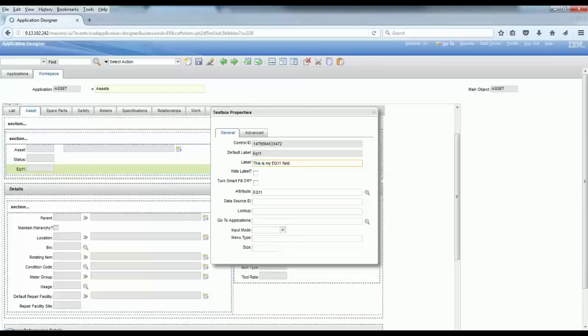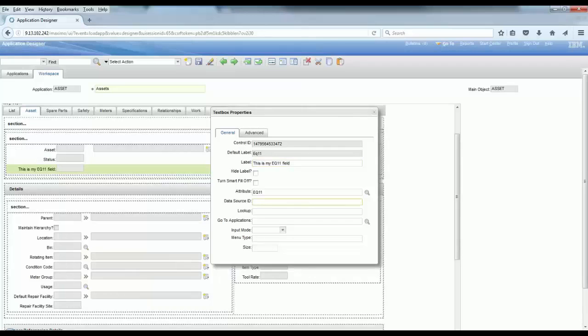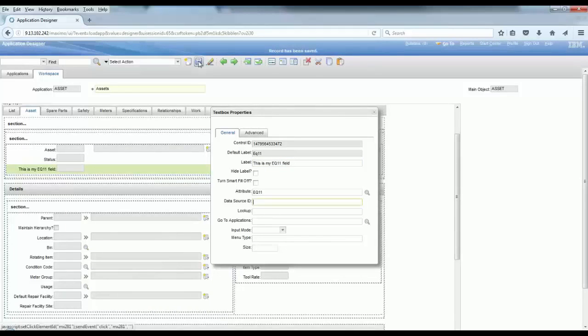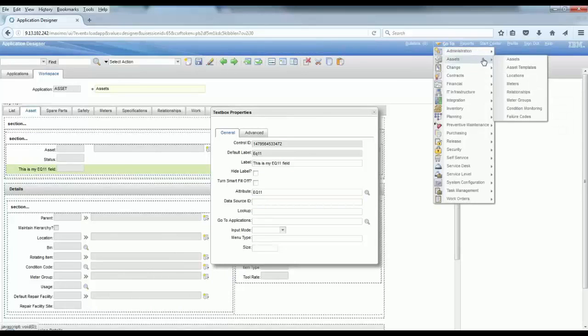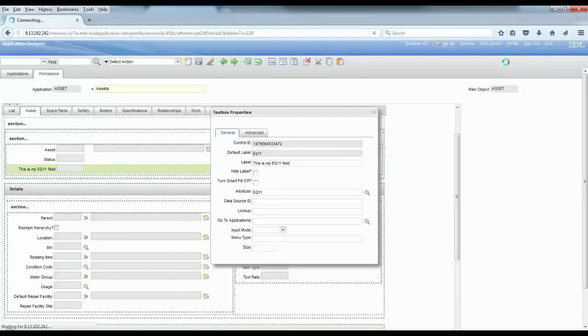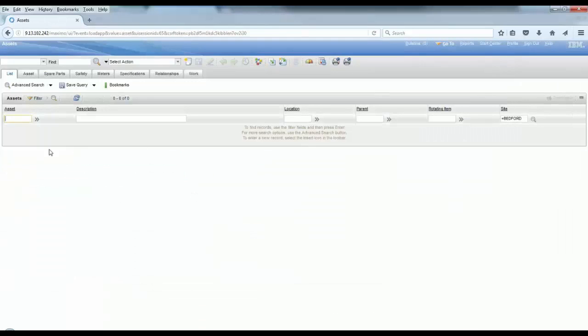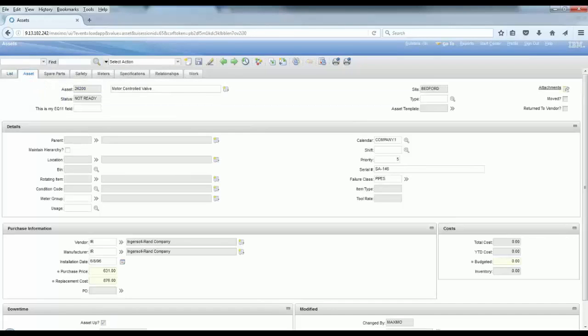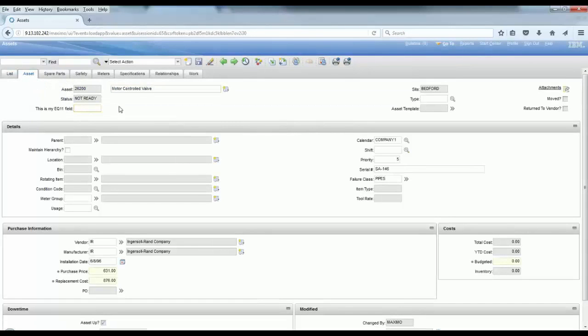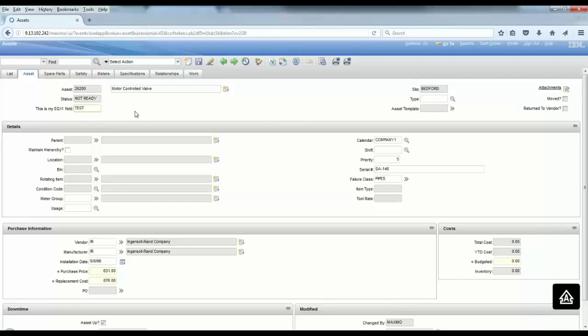I'll show you how it behaves on the assets application. Go to assets and you're going to see now, if you search for any record, let's do that. Go to the after tab. There is a new field on the screen, and I can use that to enter any value I want because this is an ALN field.